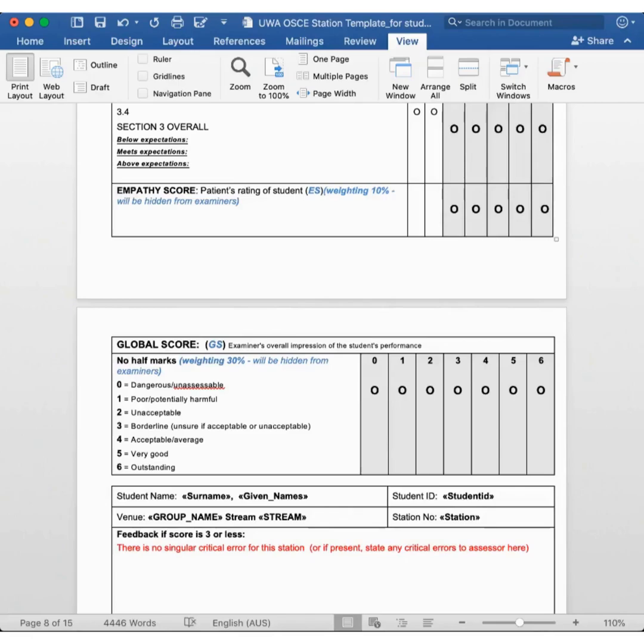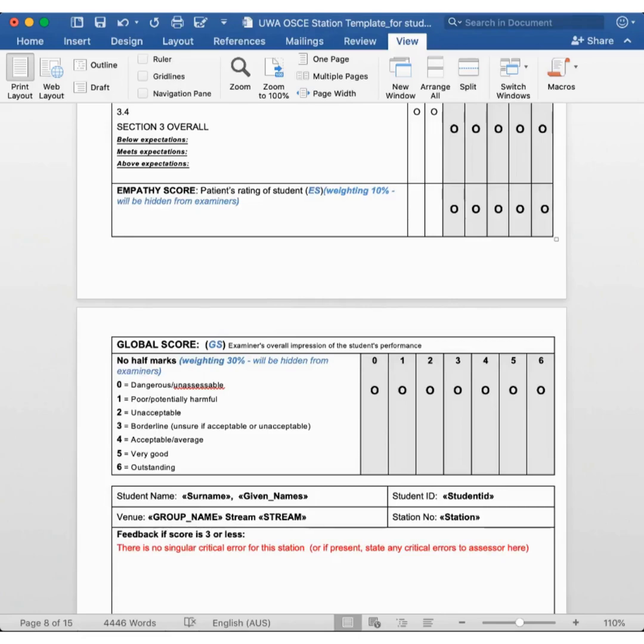The two ways you can fail an OSCE station is by scoring less than 50% for the station, or getting a borderline or below score on the global score. The most common reason why students fail the OSCE station is due to the global score. Over the course of this series of OSCE teaching resources, we will hopefully develop some strategies to maximize your global score.